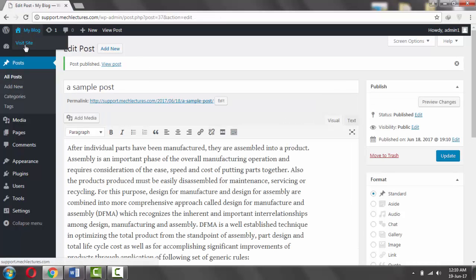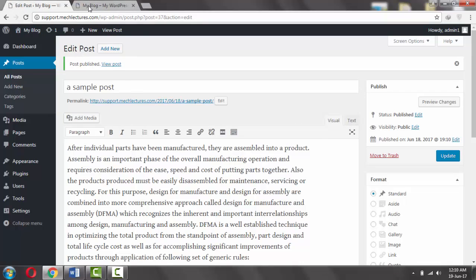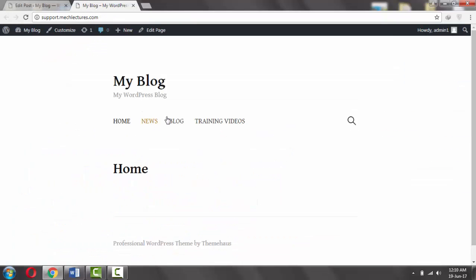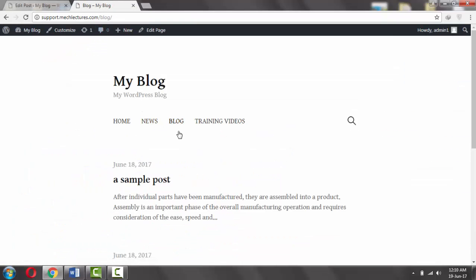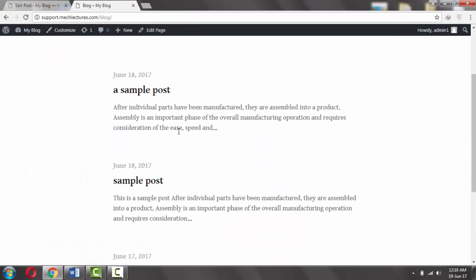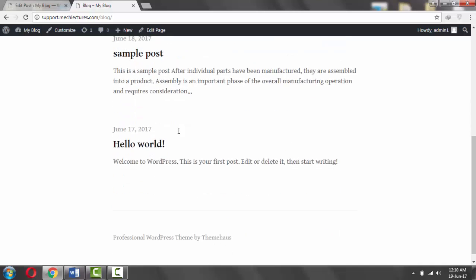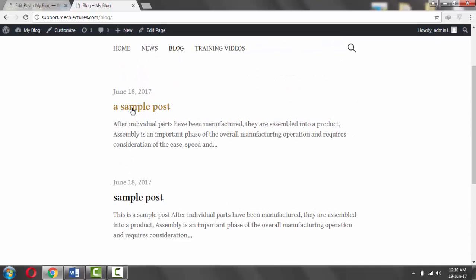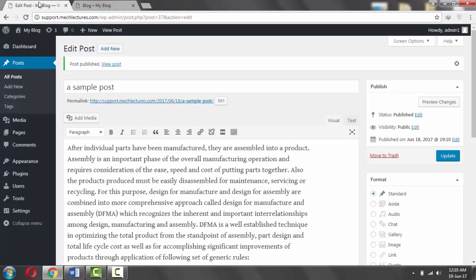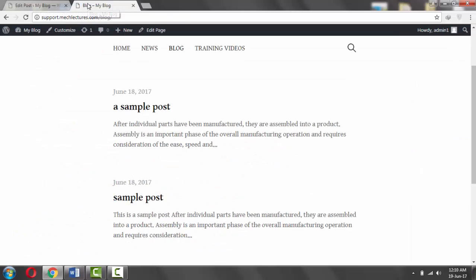Visit your website, click on Blog. A sample post has been added to the blog section. But what if you want to display posts on the news page?